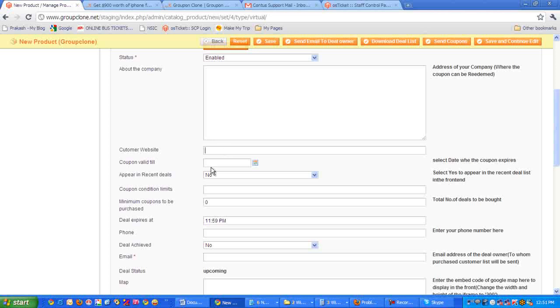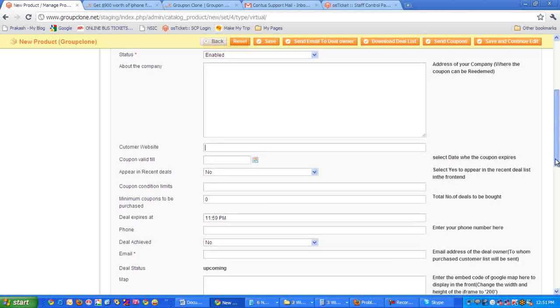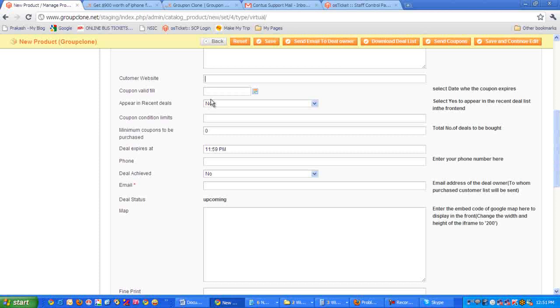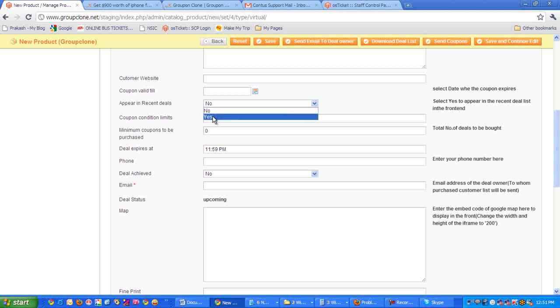Here we have something called coupon valid till. This is the validity of the coupon that will be printed on the coupon. Now it's asking whether this particular deal, after the deal is achieved, has to be listed on recent deals or not. If you want to list it on recent deals, then you can select yes, otherwise you can have it no.